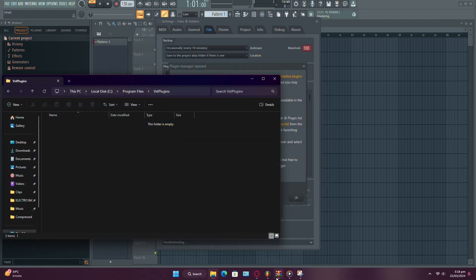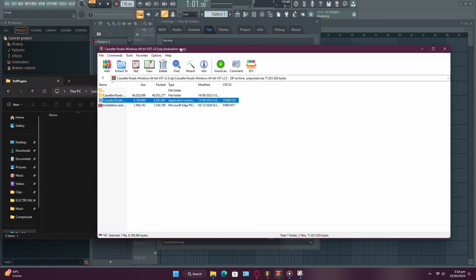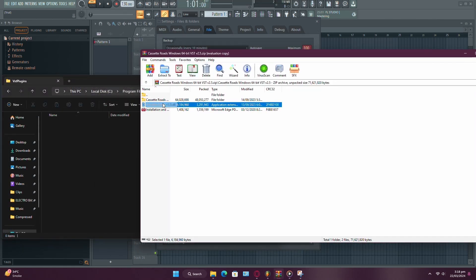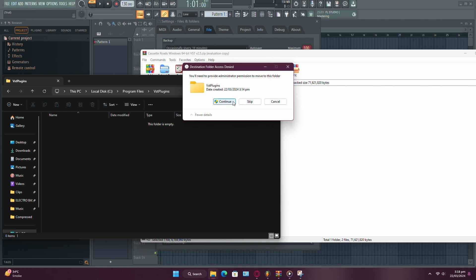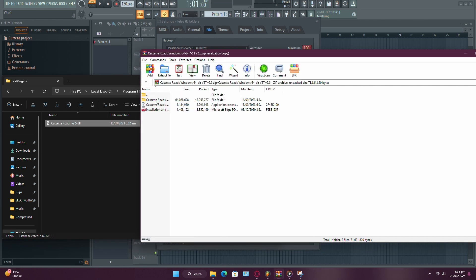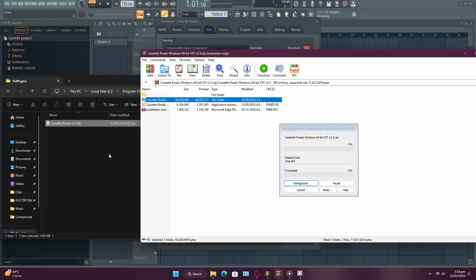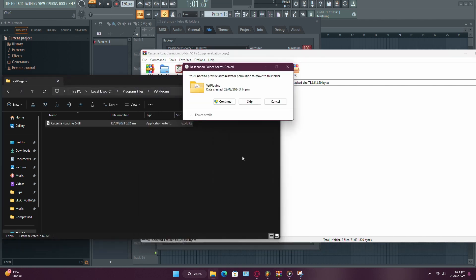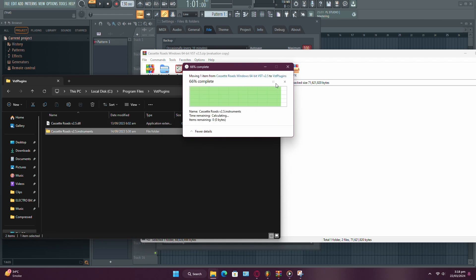Now, all you need to do is drag your DLL file into the folder you found for Managed Plugins, and you're good to go. However, if it's an Instrument VST, there might be an additional Instruments folder that you need to drag over as well.